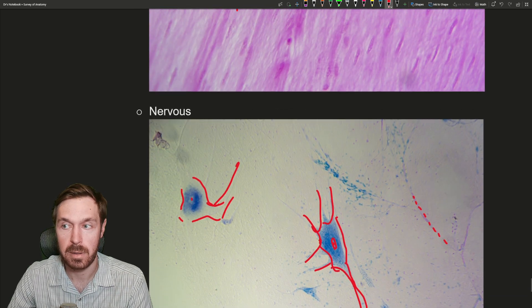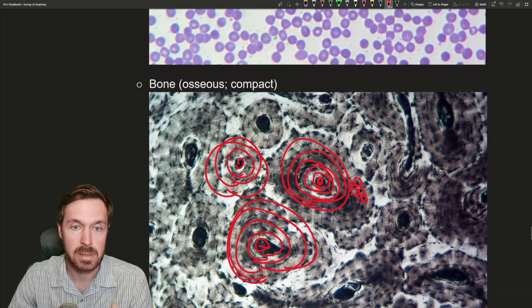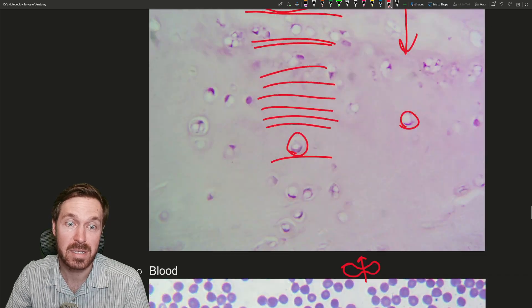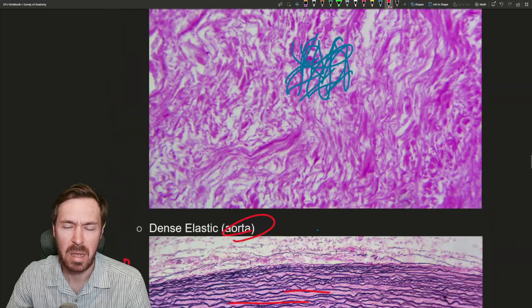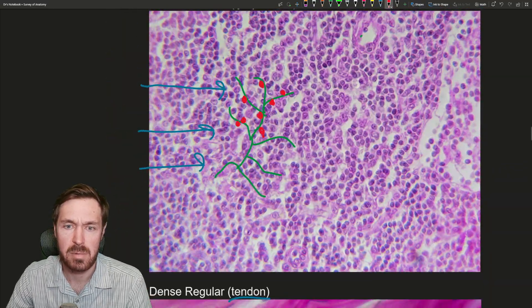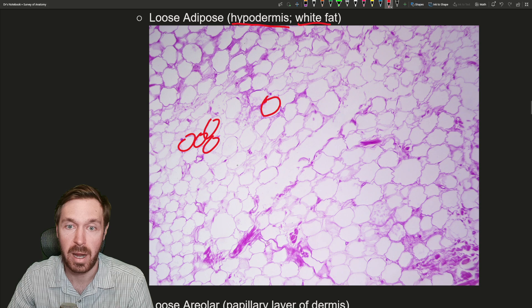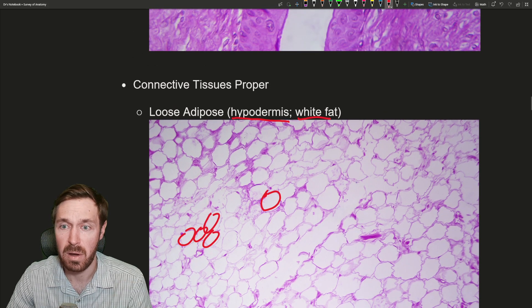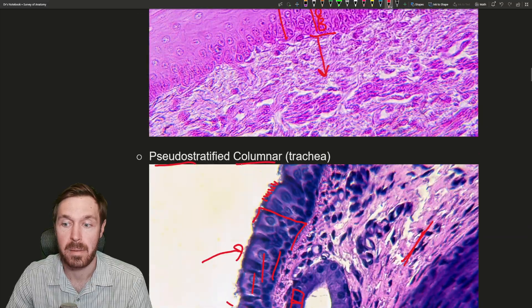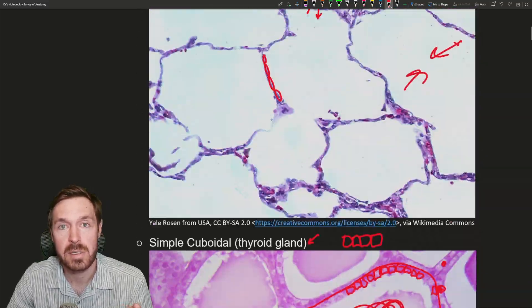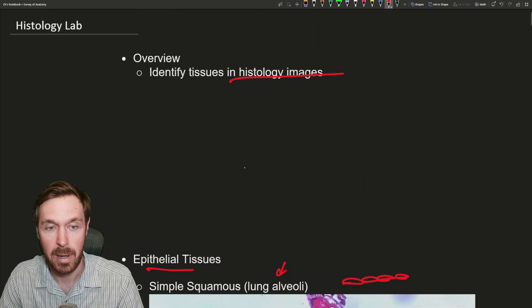Alrighty, that is our little histology lab. We went over a lot of tissues today, and I hope this helps you get the histology content down and be able to look at histology images a little better — because it's not like a textbook artistic representation; these are actual images from the source, and they all depend on how you stain them. But that's all I have for today. If you have questions, be sure to let me know. Have a great rest of your day — bye-bye.